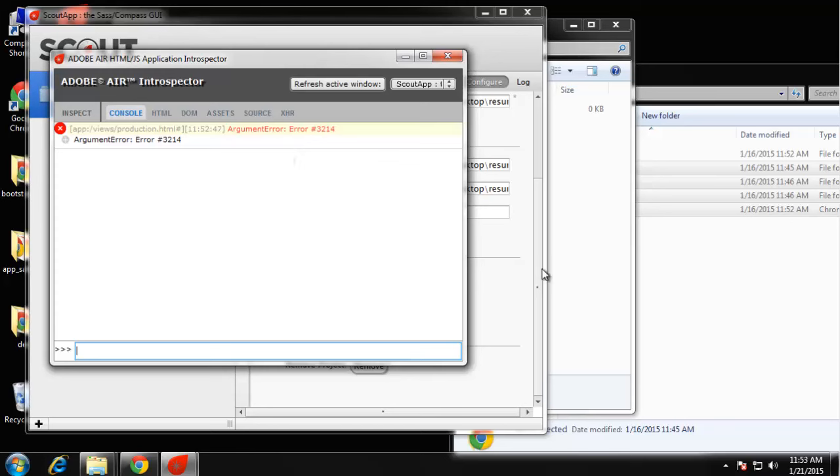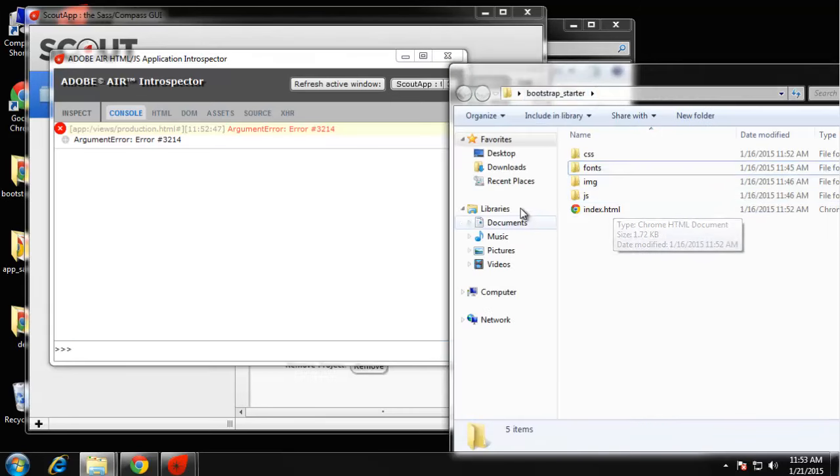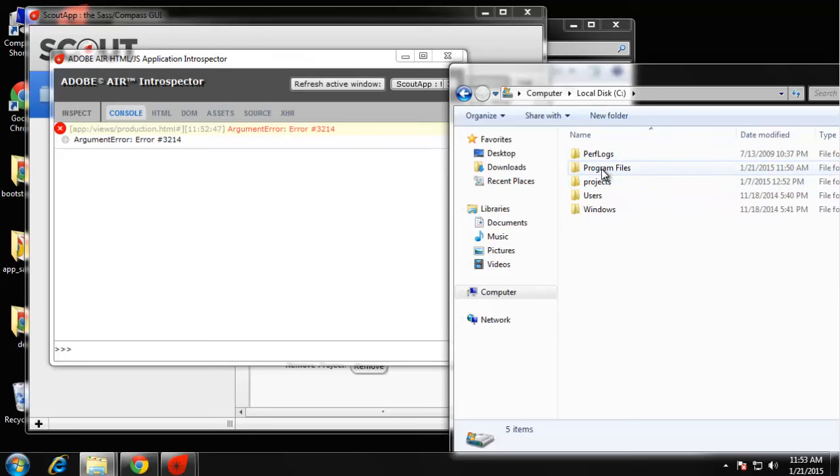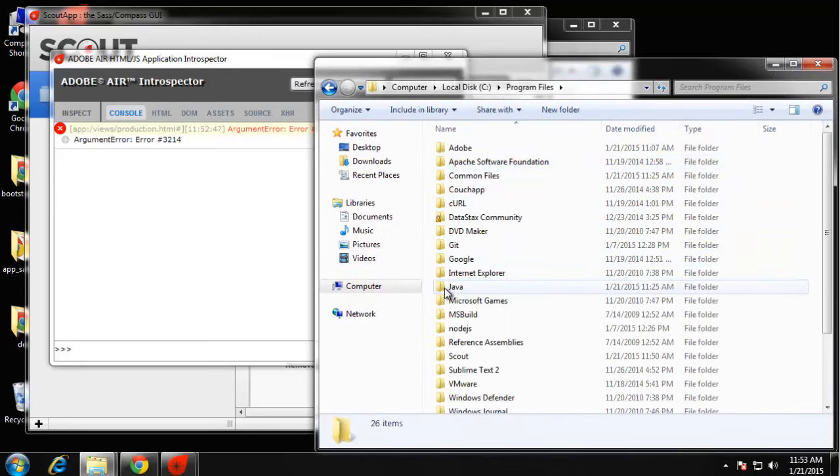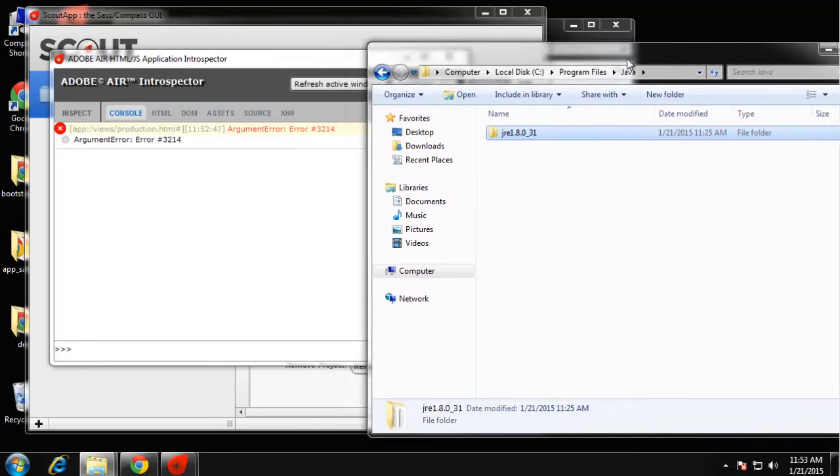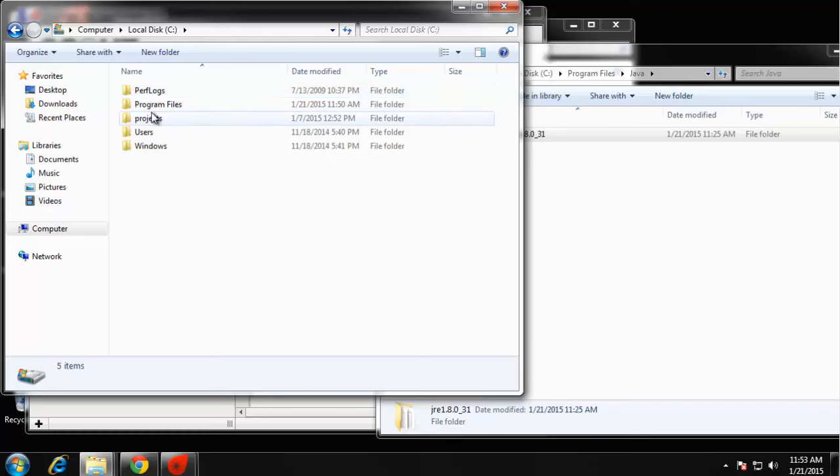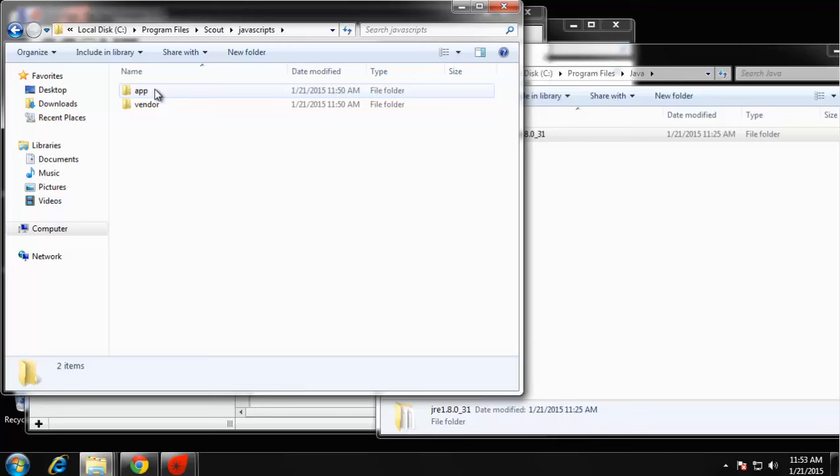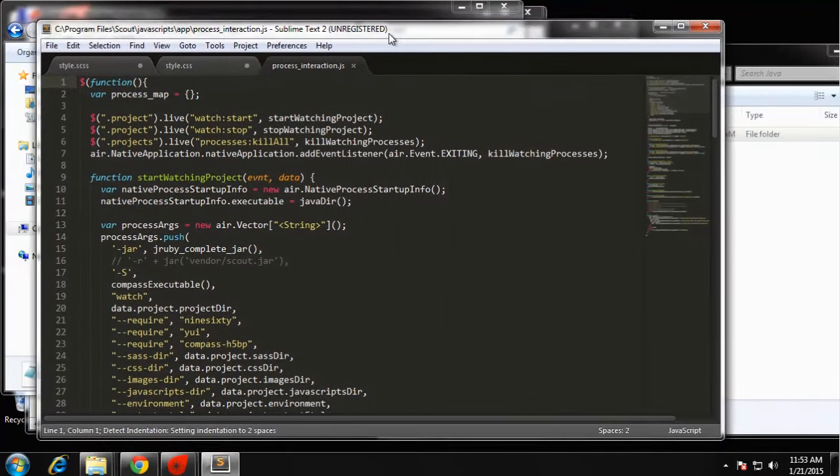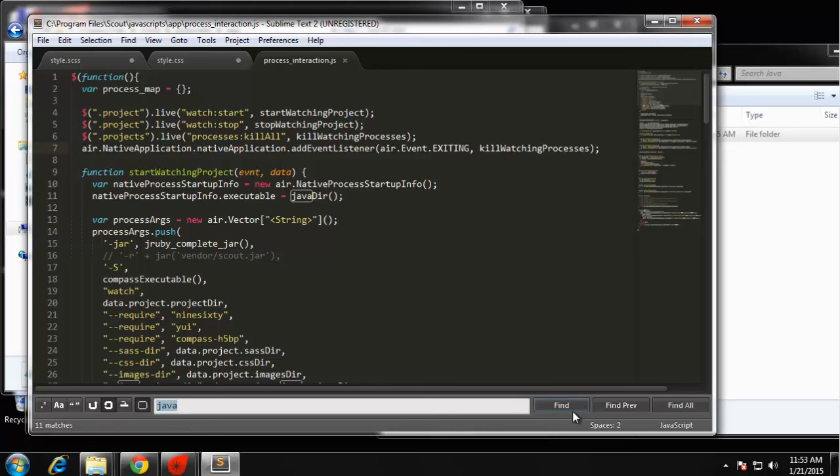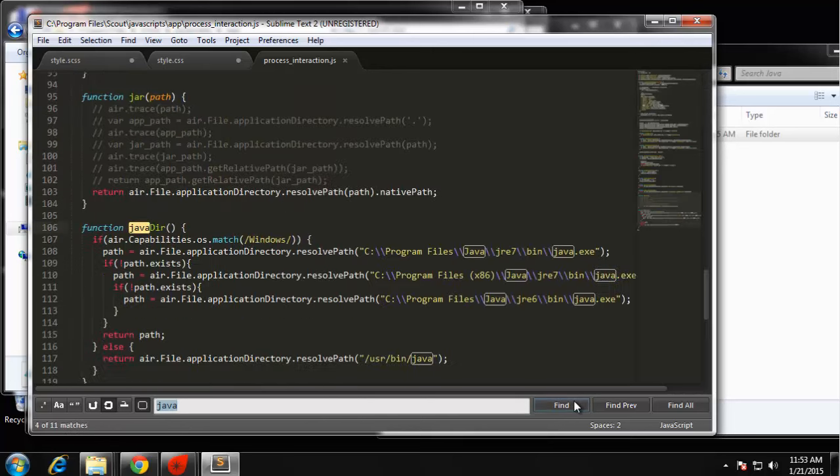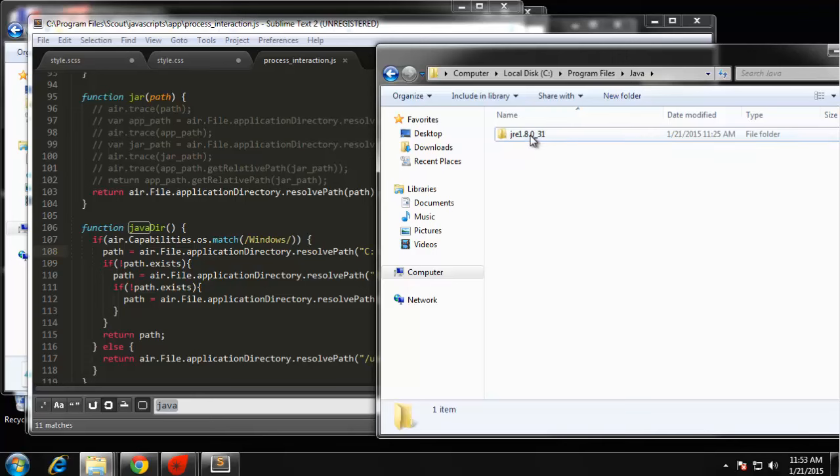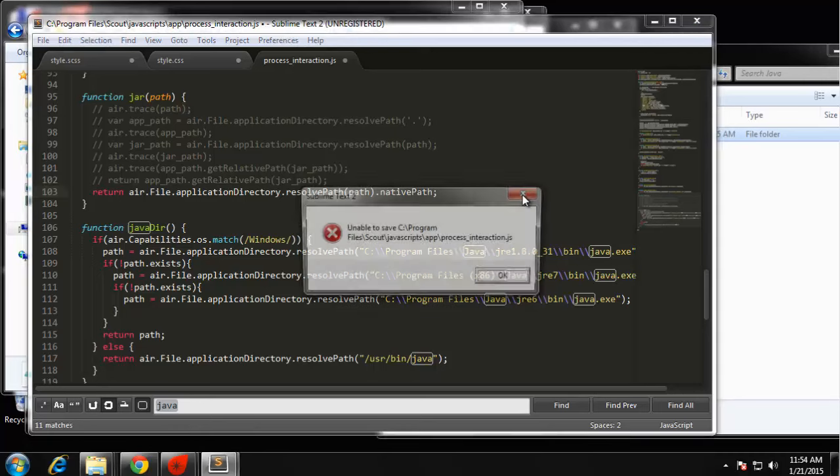We're going to have to just change a value in a configuration file. The first thing you want to do is find the location of your Java installation. If we go to Program Files you can see we have a Java folder. If we click that, this folder name is usually what the problem is. In another window I'm going to go to the Scout Program Files, scout, javascripts, app, and then process interaction.js. What we need to change, let's do a little search here for Java, and it's going to be in this function here: Java directory. Where it's looking is Program Files Java JRE 7. That's where the issue is. What we need to do is just take the name of this folder, whatever yours is, and replace JRE 7.